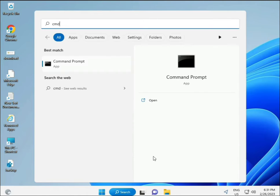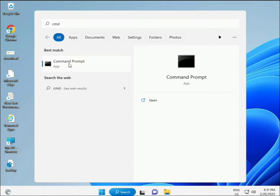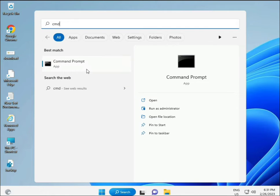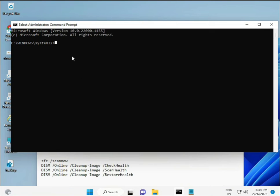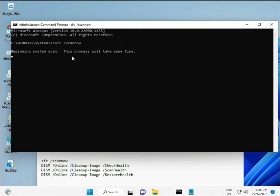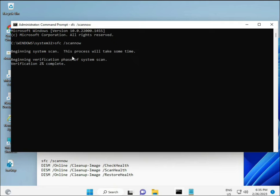And the last solution: click the Start button and type CMD. Right-click and run as administrator to give full permissions. I have some commands to repair corrupted Windows files. I will provide a link in the description so you can directly copy and paste them.